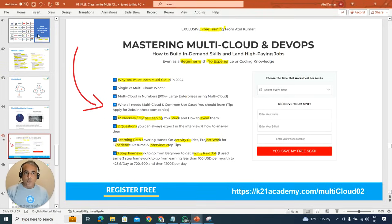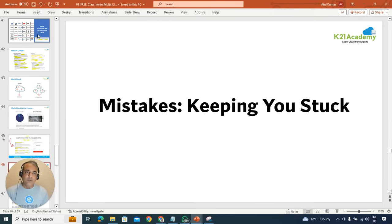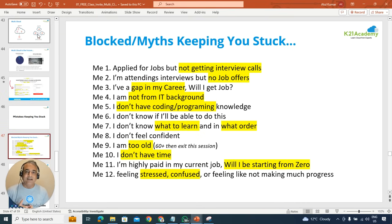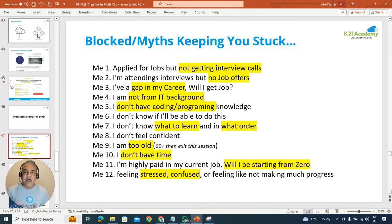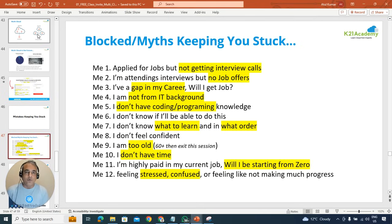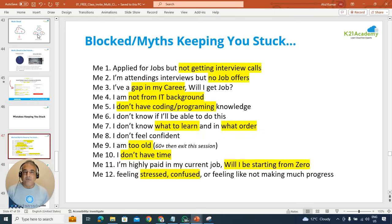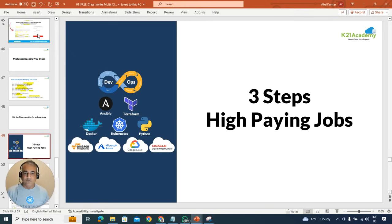Now once we know the why and what, then I'm going to cover the common mistakes you are doing which is keeping you stuck. So if you have ever said, as I said, one of those things which I've said, so I'm not getting interview calls or everyone is asking about experience and how you can write an experience. How I got that experience even before working onto cloud. What I wrote in my resume, how I got that experience, we'll talk about that as well. So some of these common mistakes or maybe you have a gap or you're confused or stressed, we're going to cover all of them as well.